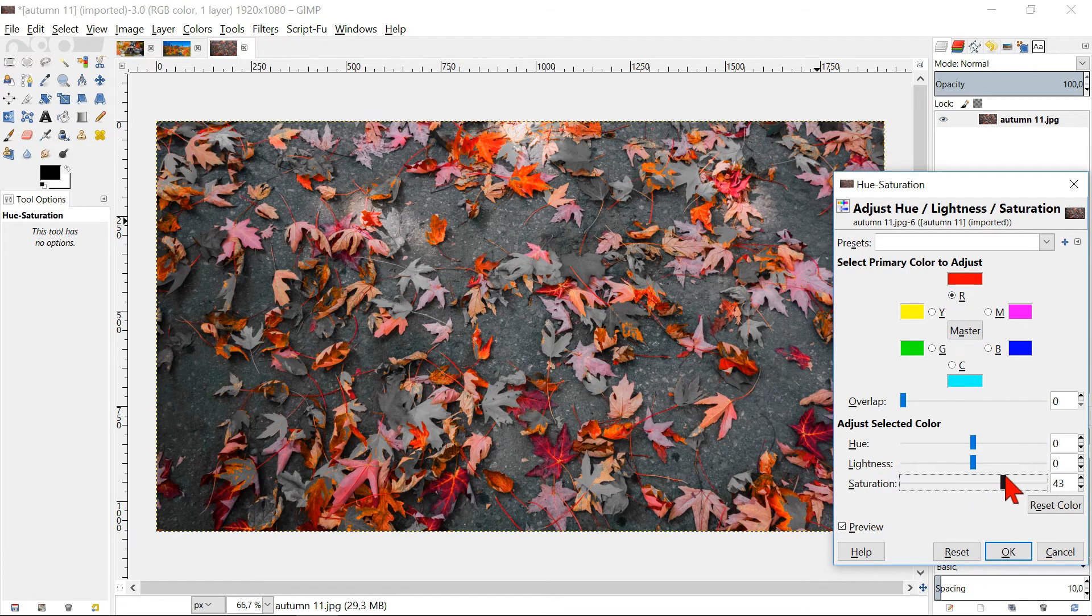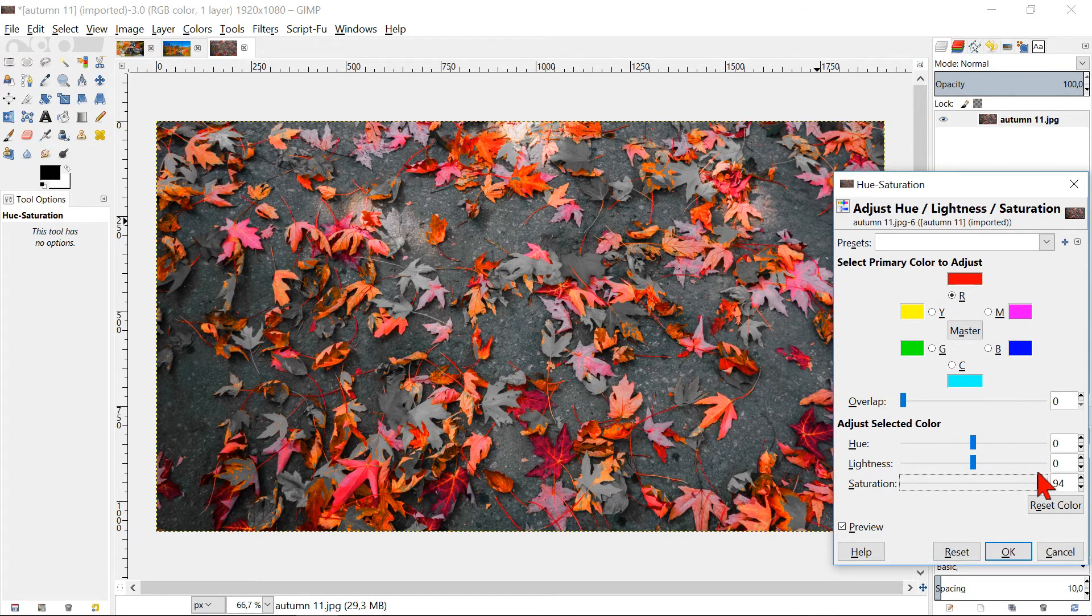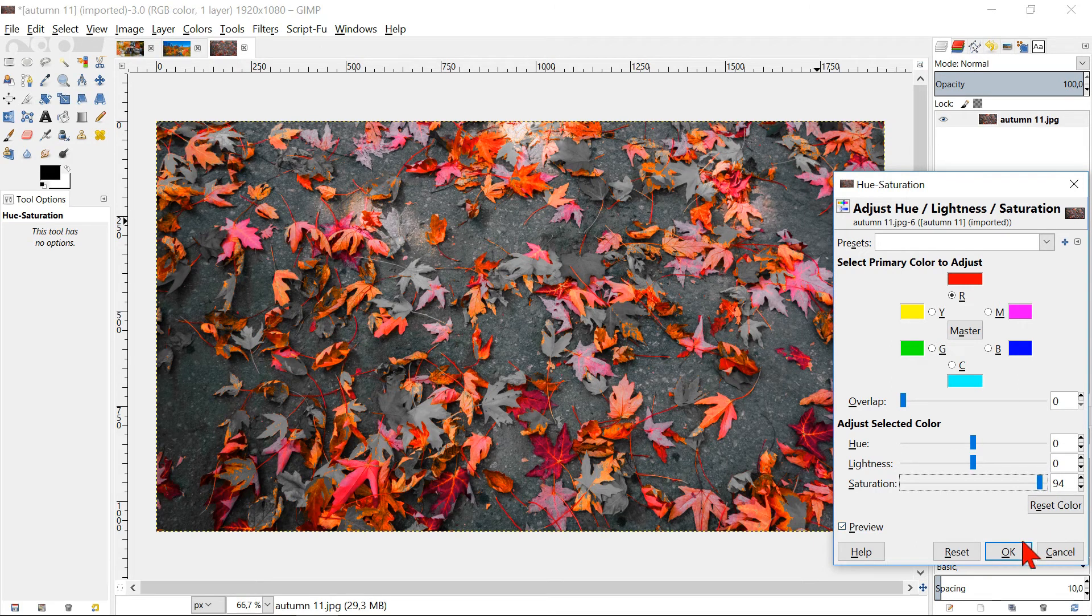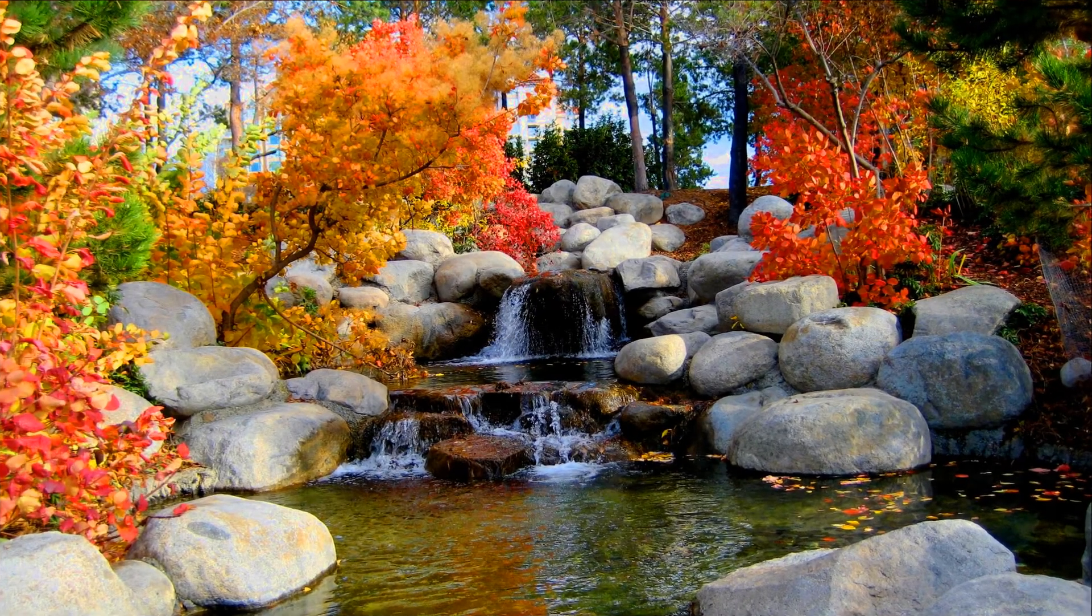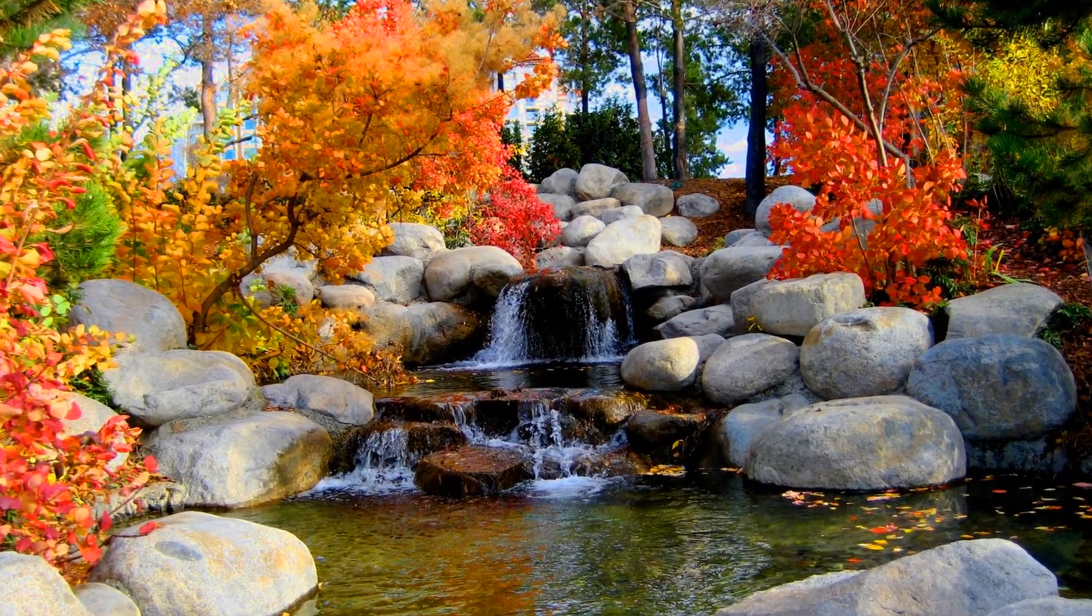So these are some examples of what you can do with the Hue-Saturation option. I hope you liked this video, thanks for watching.